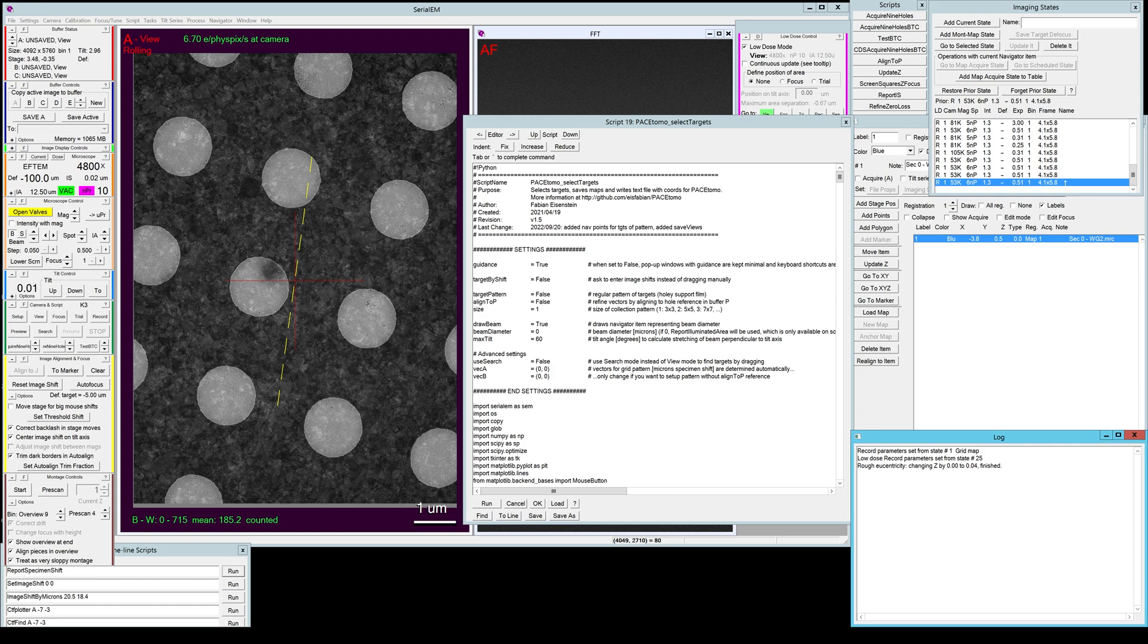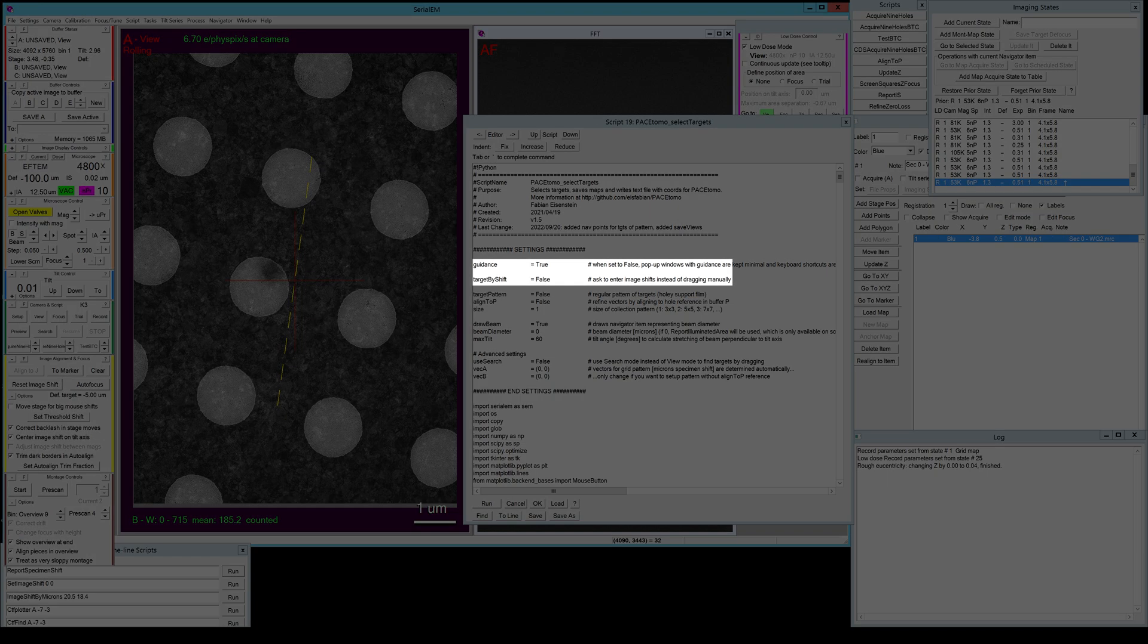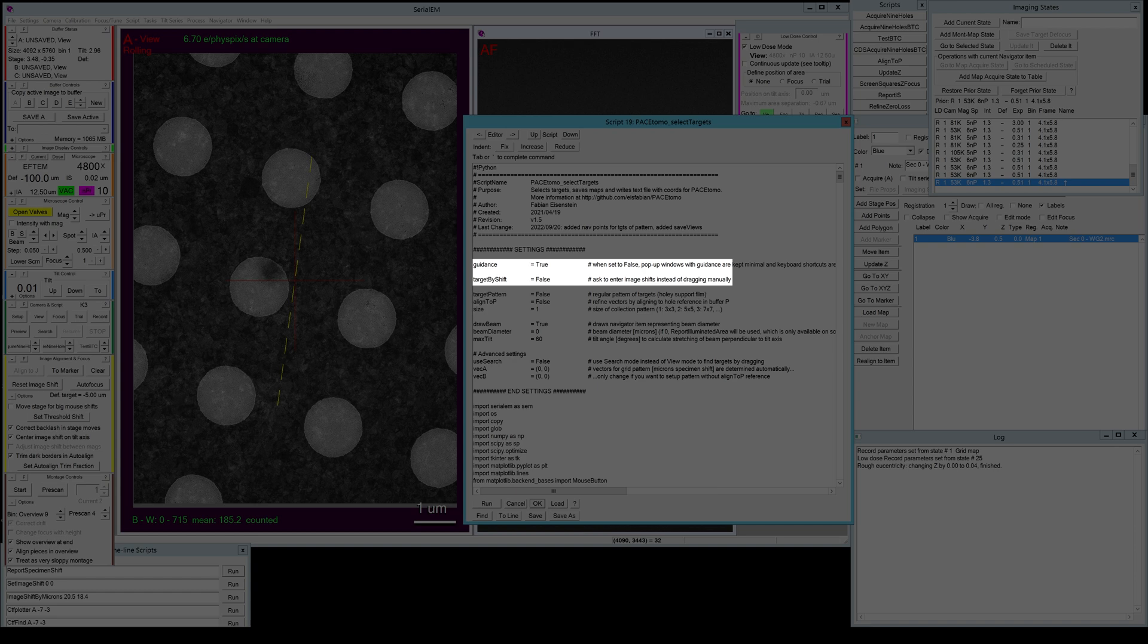To set the targets for a pattern like this you use the same Pace Tomo select target script that you would use for a lamella sample, but you have to change a few settings. We're gonna keep guidance to true so you get some windows that tell you what exactly to do.